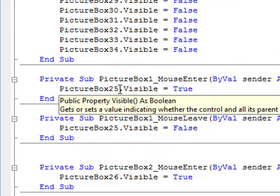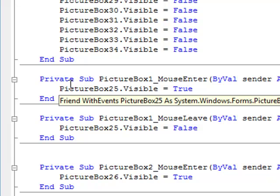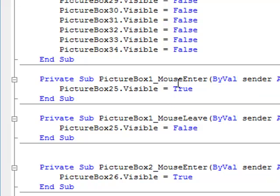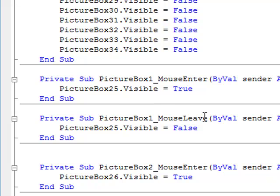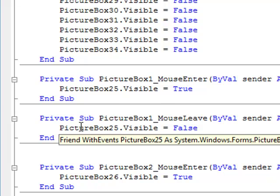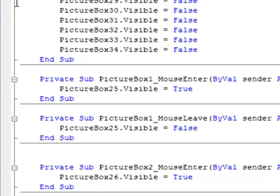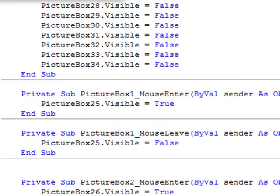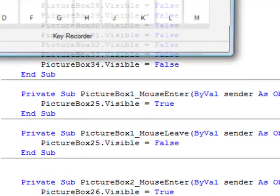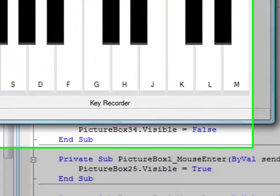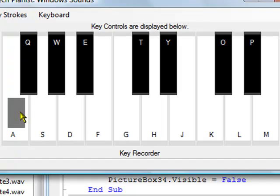PictureBox1, the highlight above it is PictureBox25. So what you do is declare under the mouse enter, declare its visibility to true. And under its mouse leave event, declare PictureBox25's visibility to false. So that when the mouse enters anywhere in the area of PictureBox1, PictureBox25 will be visible, and when it leaves PictureBox25 will not be visible anymore.